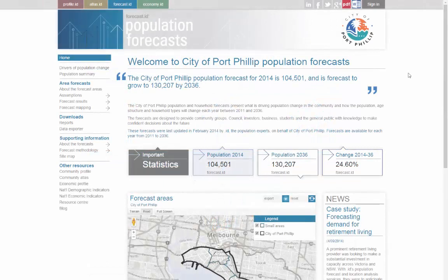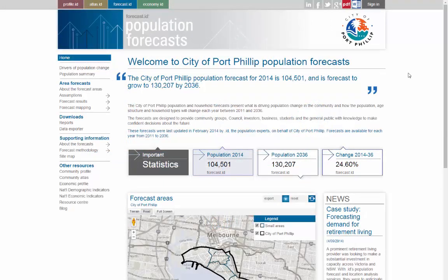The forecast we'll be using for this tutorial is for the area administered by the City of Port Phillip in Melbourne, Victoria. It includes well-known places such as St Kilda and Port Melbourne.